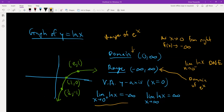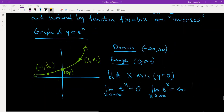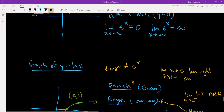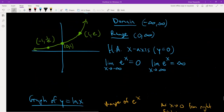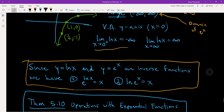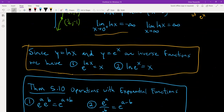The vertical asymptote is x equals 0, which is the y-axis. Since y equals ln x and y equals e to the x are inverse functions, we have two properties: e raised to the ln of x gives you x, and the natural log of e to the x also gives you x. So the e and natural log sort of cancel each other out to give you just the variable x.